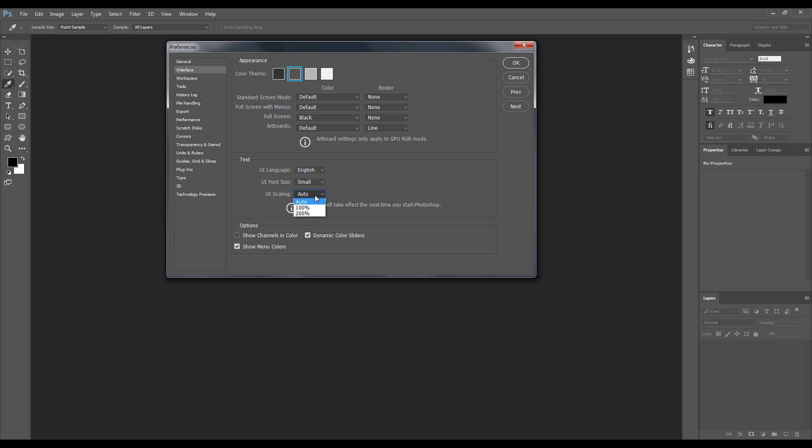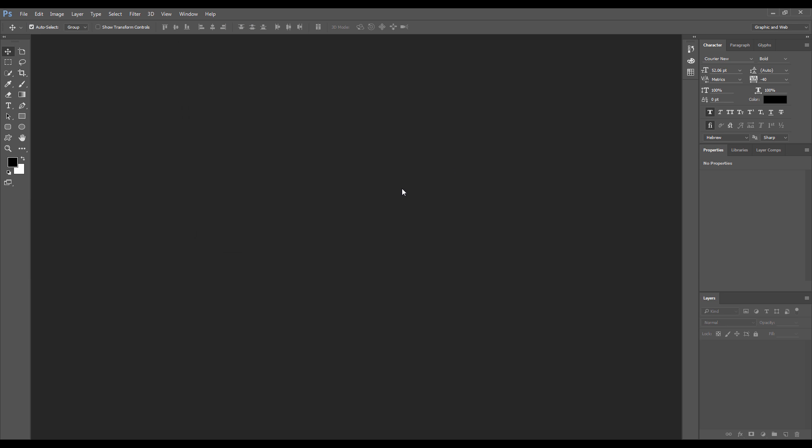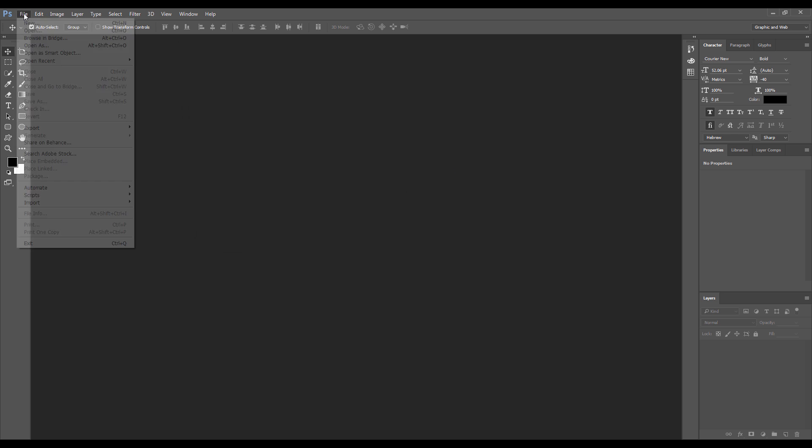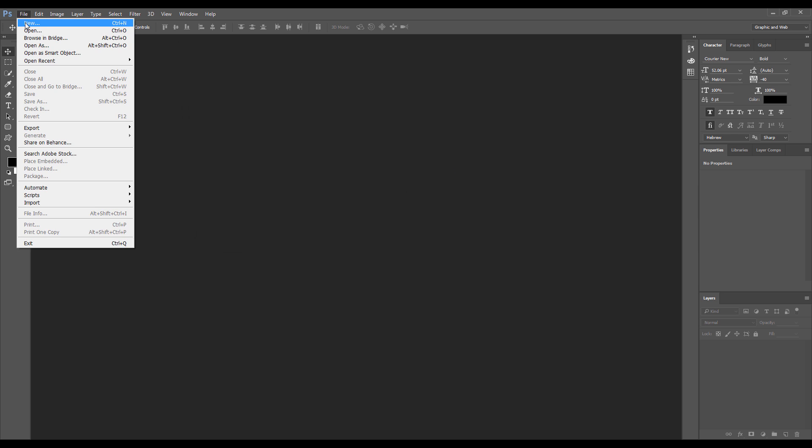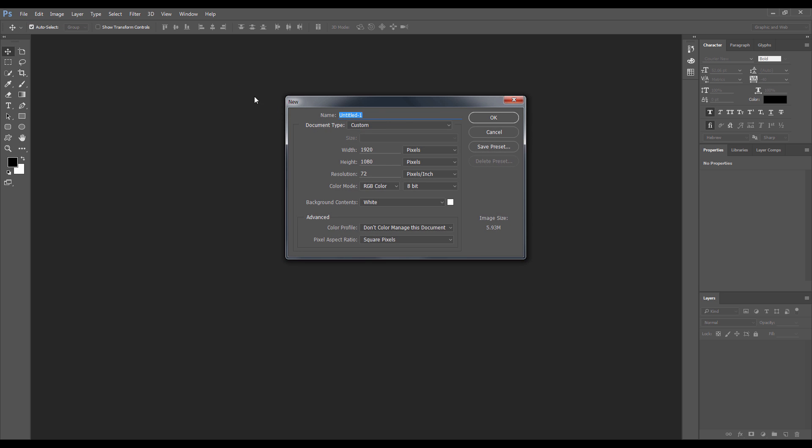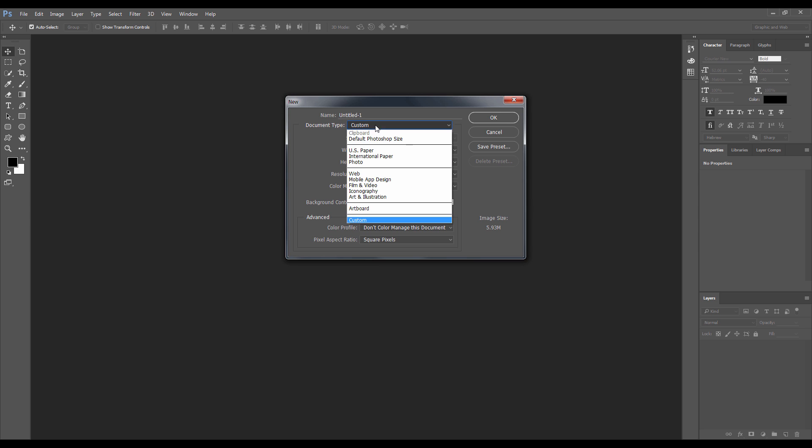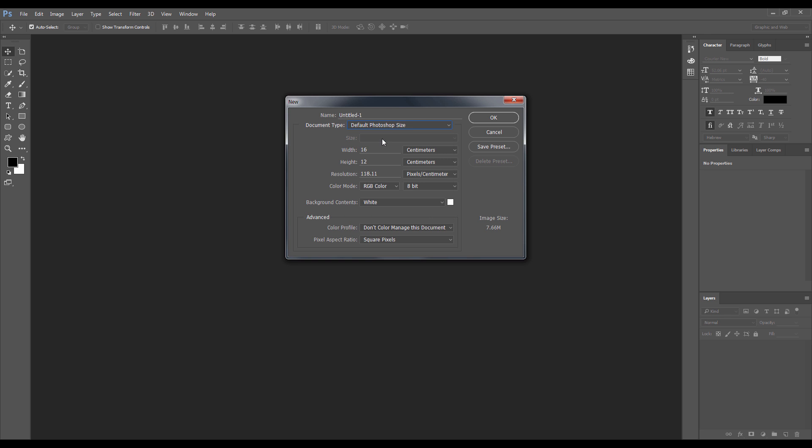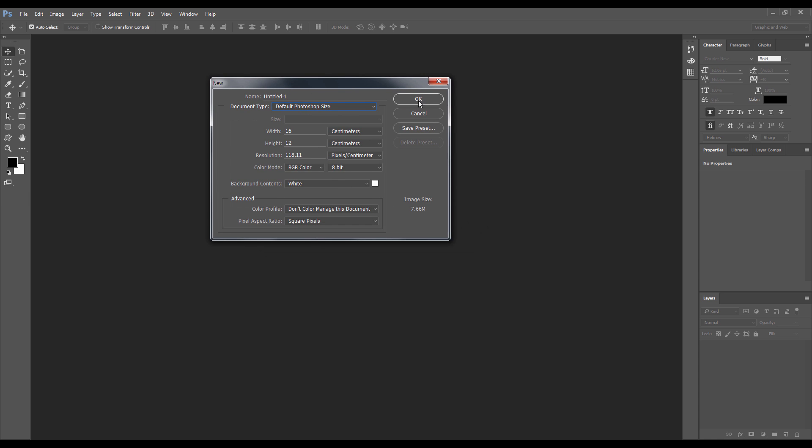Okay, and now we're going to open a new document just for now. We're not going to do anything with it. Let's say international paper, or maybe default size Photoshop. Default Photoshop size.